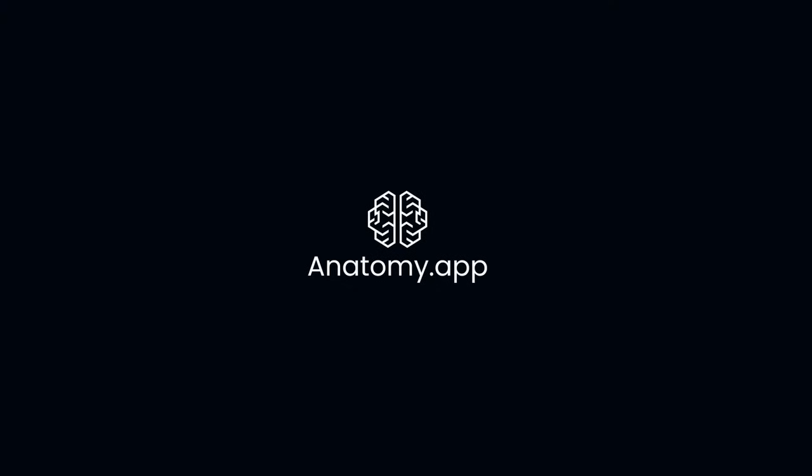Let's meet on the most interactive anatomy platform online. Let's meet on anatomy.app.